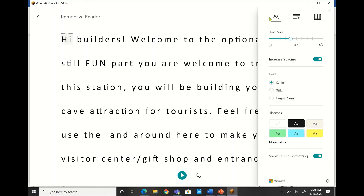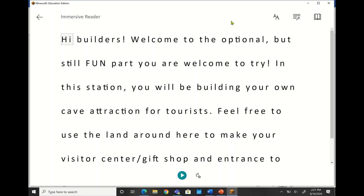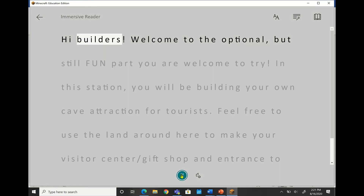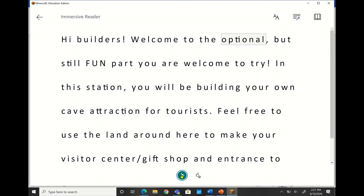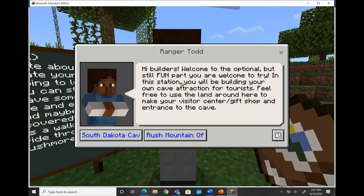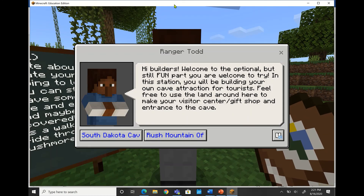I do have my similar options up here, and then just clicking on it will give you the chance to hear what those directions were that the NPC is giving to you. So, Immersive Reader in Minecraft.